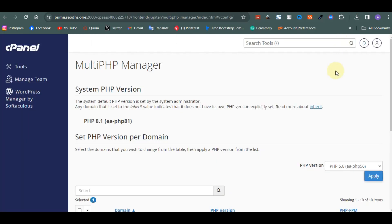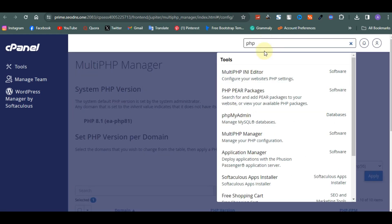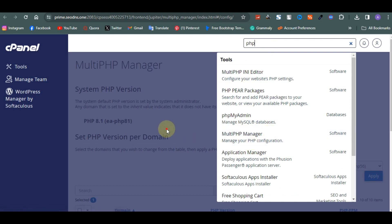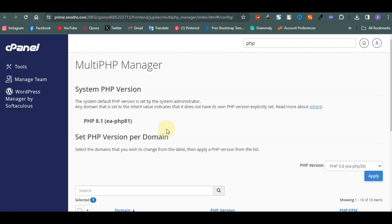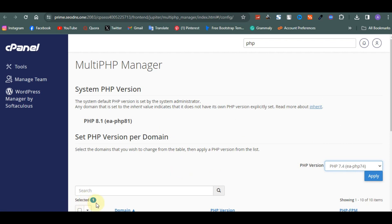For those who do not understand — especially beginners — here's how to do it. Come to your cPanel and search for PHP. You'll see Multi PHP Manager — that's the one to use. Once you click on it, select PHP version 7.4, select your domain name, and then click on Apply.